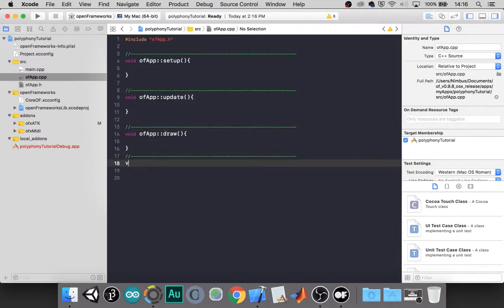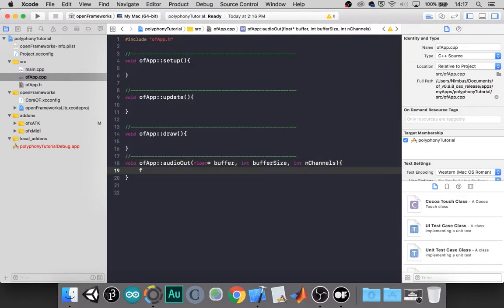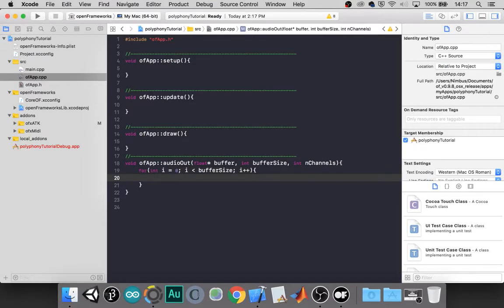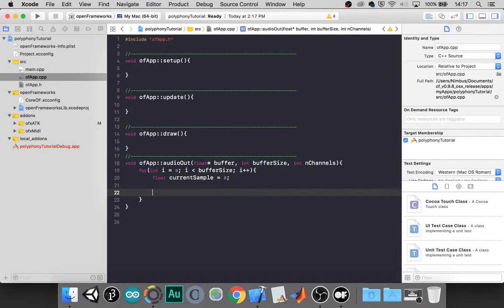We'll make our audio out function. Loop through our buffer. We'll make a current sample and set it equal to zero. It will output that sample.